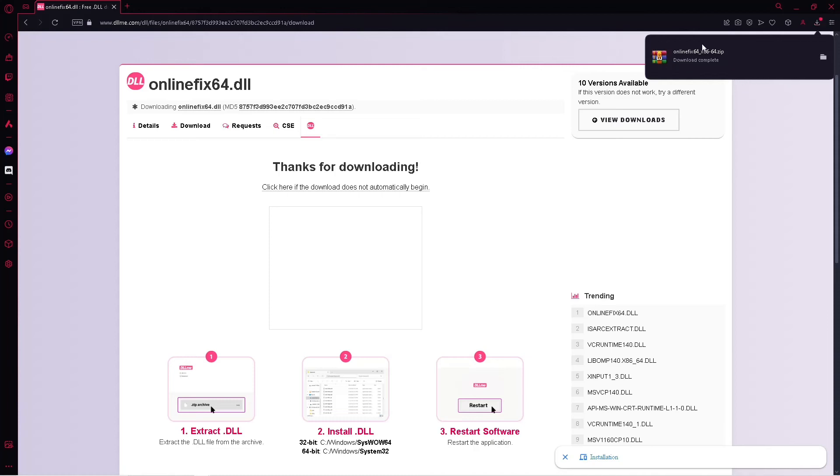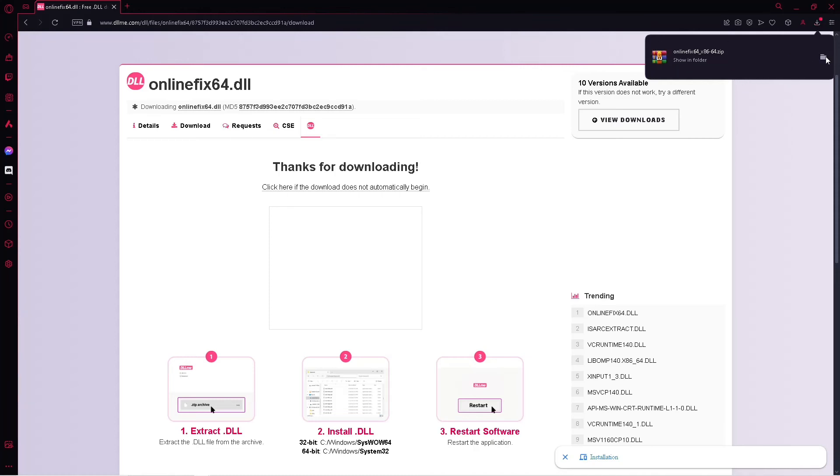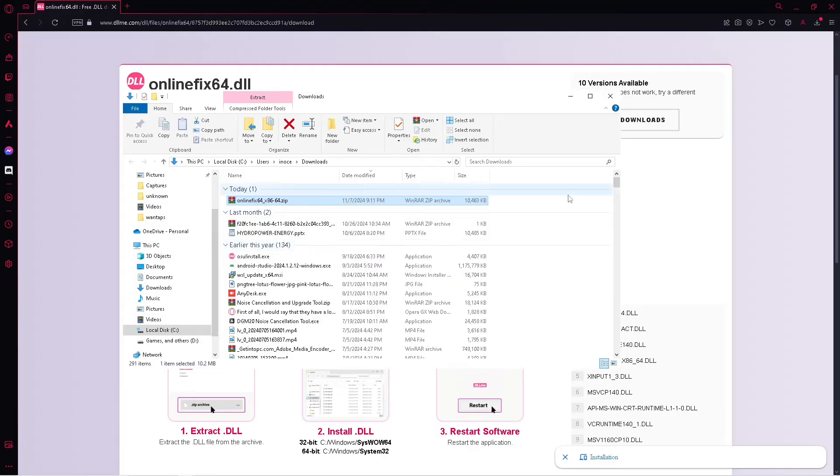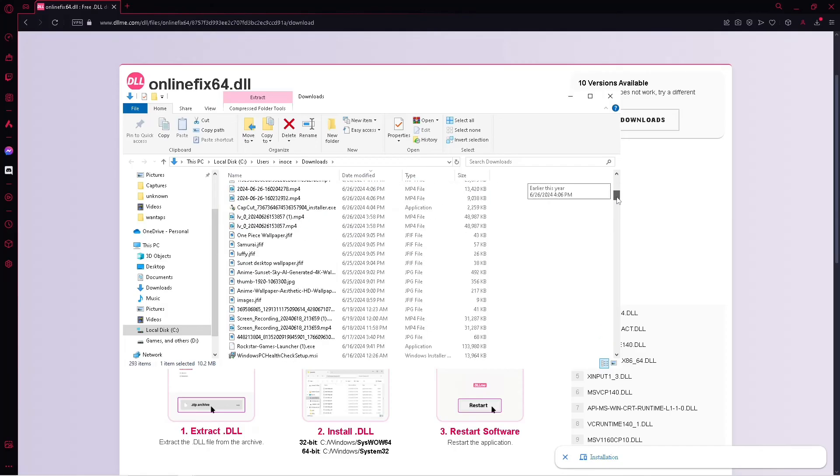And after that, simply go to its folder, click on extract here, and look for it.